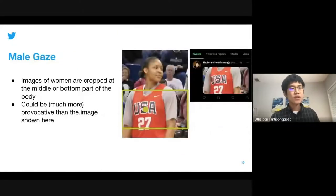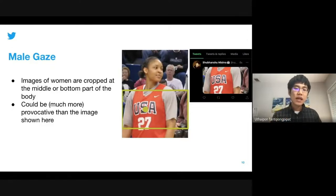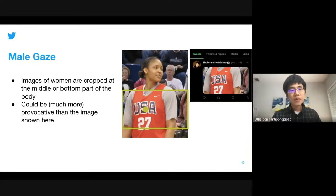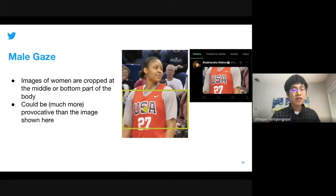The second issue is male gaze. Users are concerned when an image of a woman is being cropped in the middle instead of the top. Here is an example where the middle is being cropped, and you can imagine that if there is more exposed skin in the picture, this can be a lot more provocative.